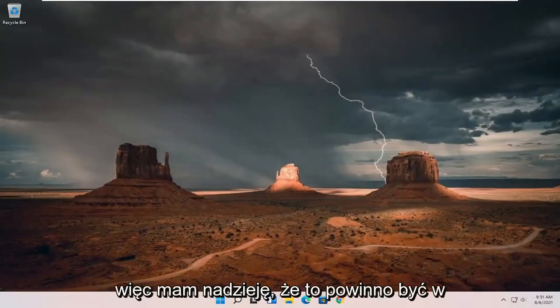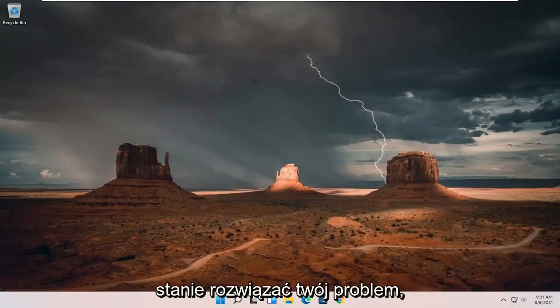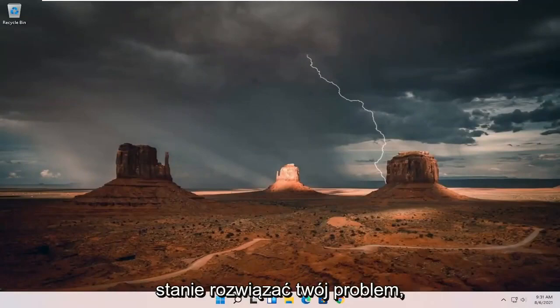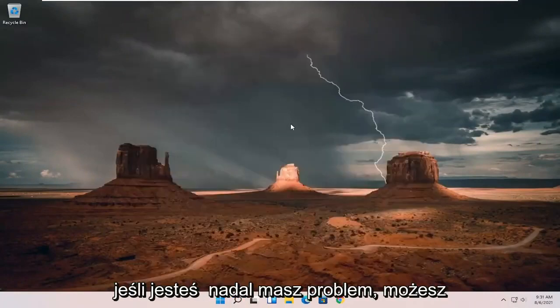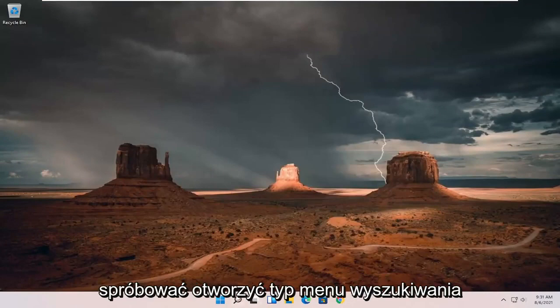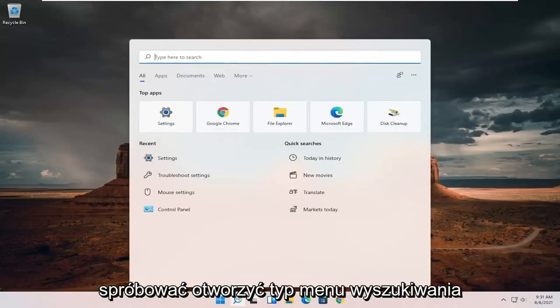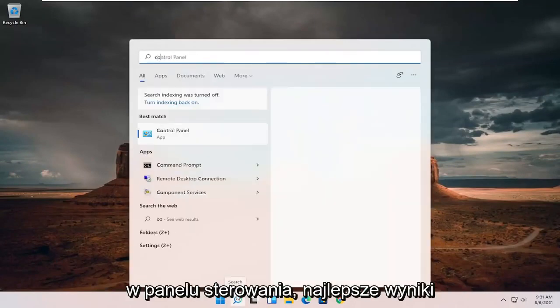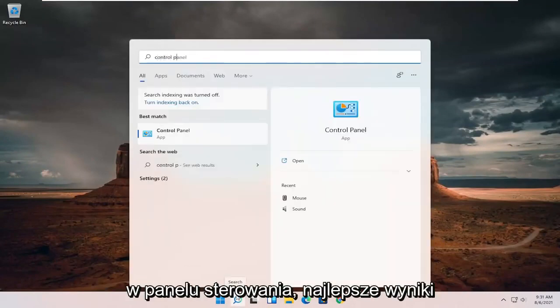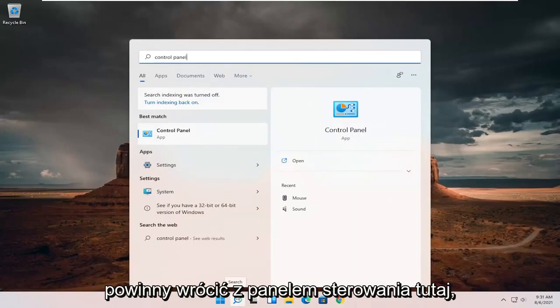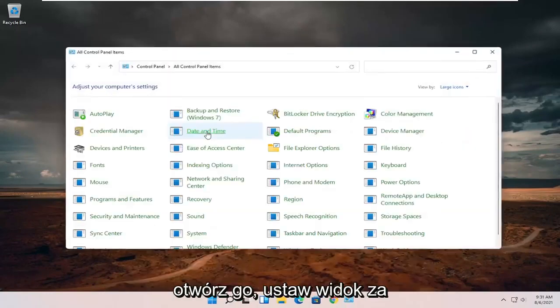So hopefully that should have been able to resolve your problem, guys. If you're still having a problem, you can try opening up the search menu, type in control panel. Best results should come back with control panel here. Go ahead and open that up.